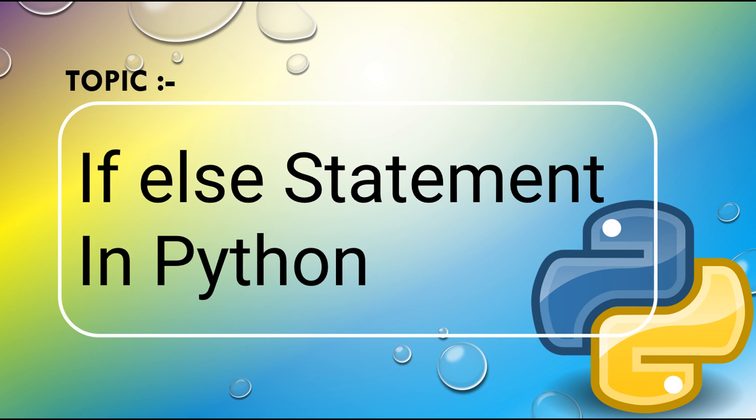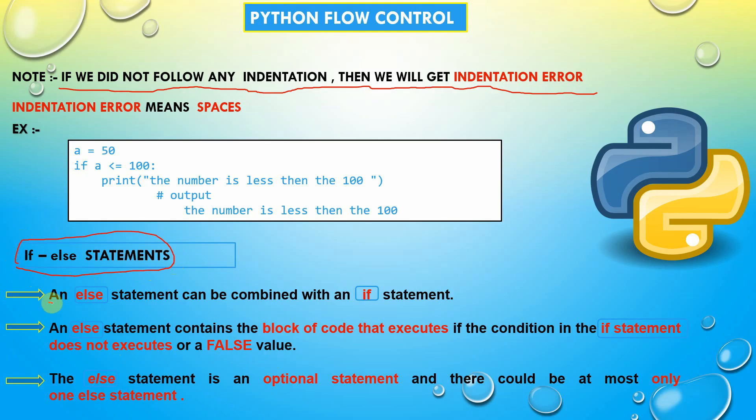In this video we are going to learn about if-else statements. An else statement can be combined with an if statement. It seems that we are not allowed to use only else statement but we are allowed to use only if statement.